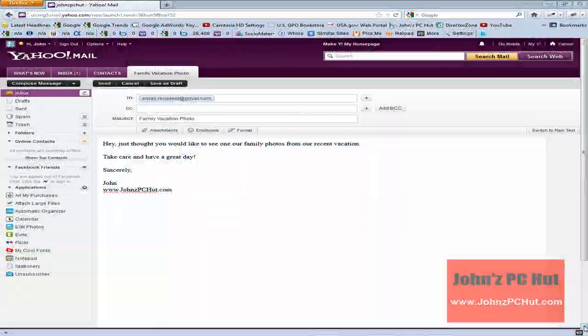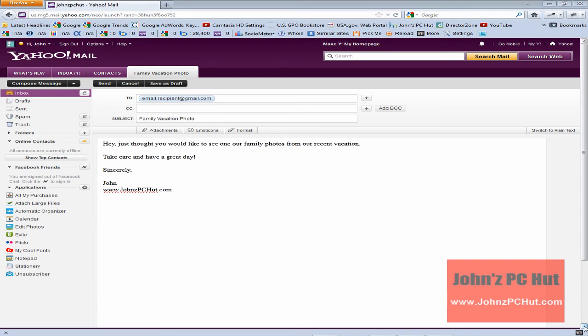Hey it's John of John's PC Hut and today I'm going to show you how to send an email using Yahoo Mail with an attachment included.